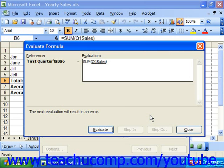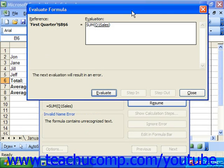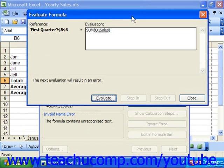Note that you can also launch this dialog box independently of the error checking dialog box by clicking the evaluate formula button at the right end of the formula auditing toolbar. Here you can view the formula that's actually being evaluated.